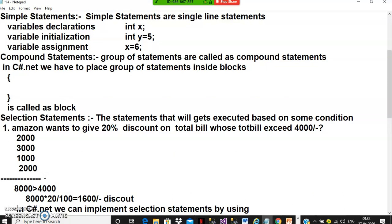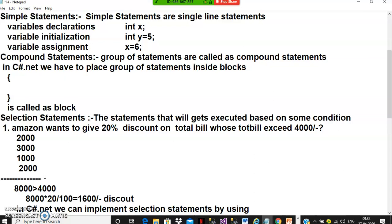Selection statements are statements that get executed based on some condition. If you want to execute statements by taking a decision or based on a condition, you use selection statements. Examples include: if, if-else, else-if, multiple-if — all of these come under selection statements.